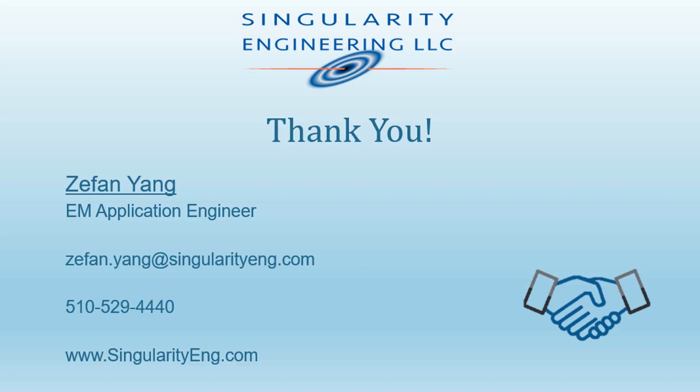I hope this video helps. Thanks for watching. Please email me if you have any questions.